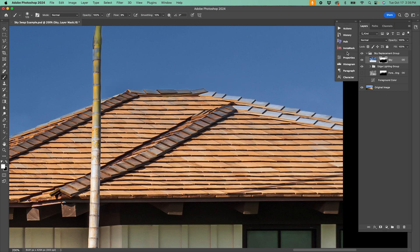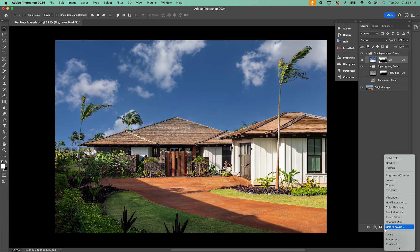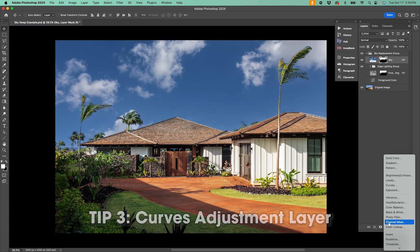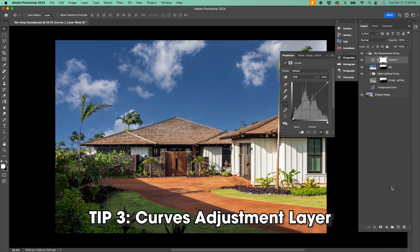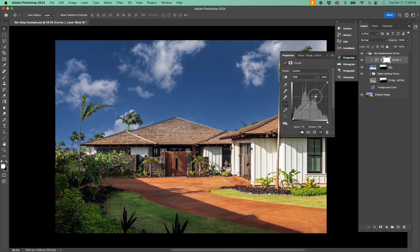Once the sky layer mask is on point, try adding a curves adjustment layer to the mask. This will allow you to lighten or darken the sky so it feels more appropriate for your scene.